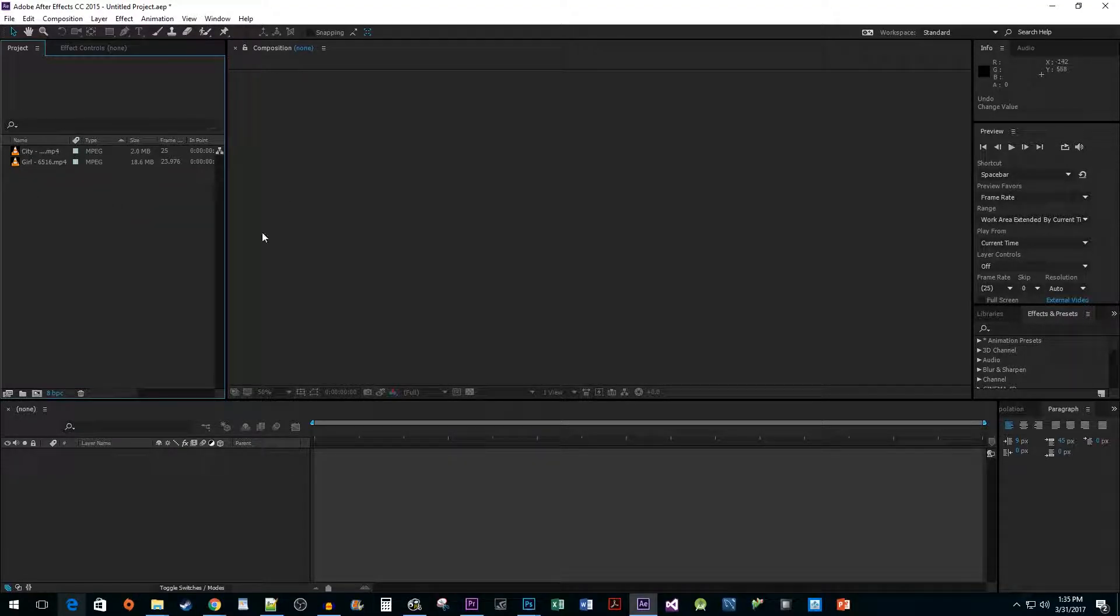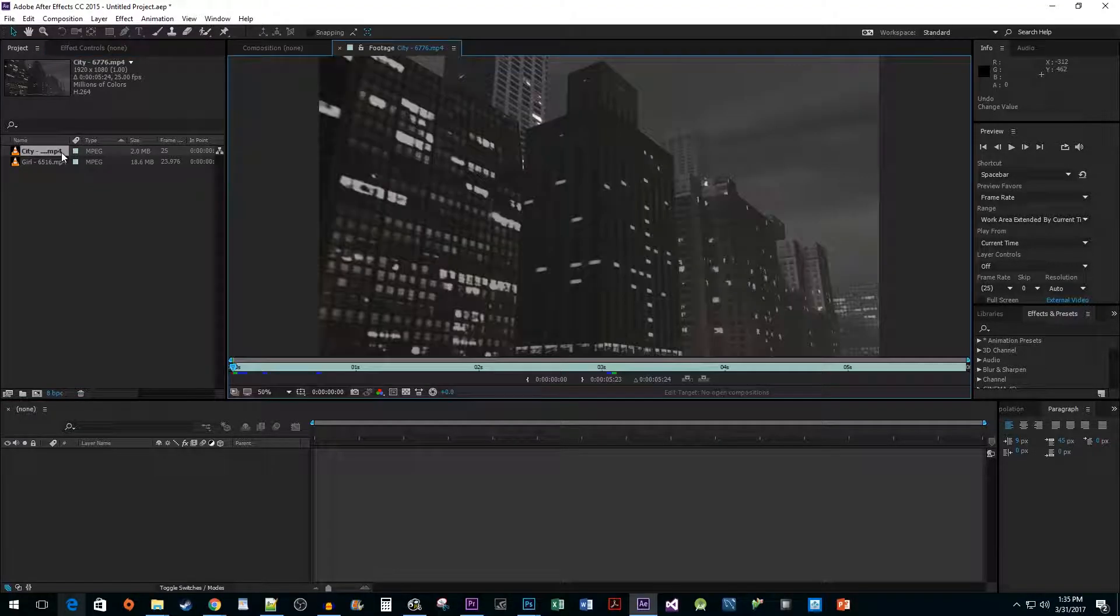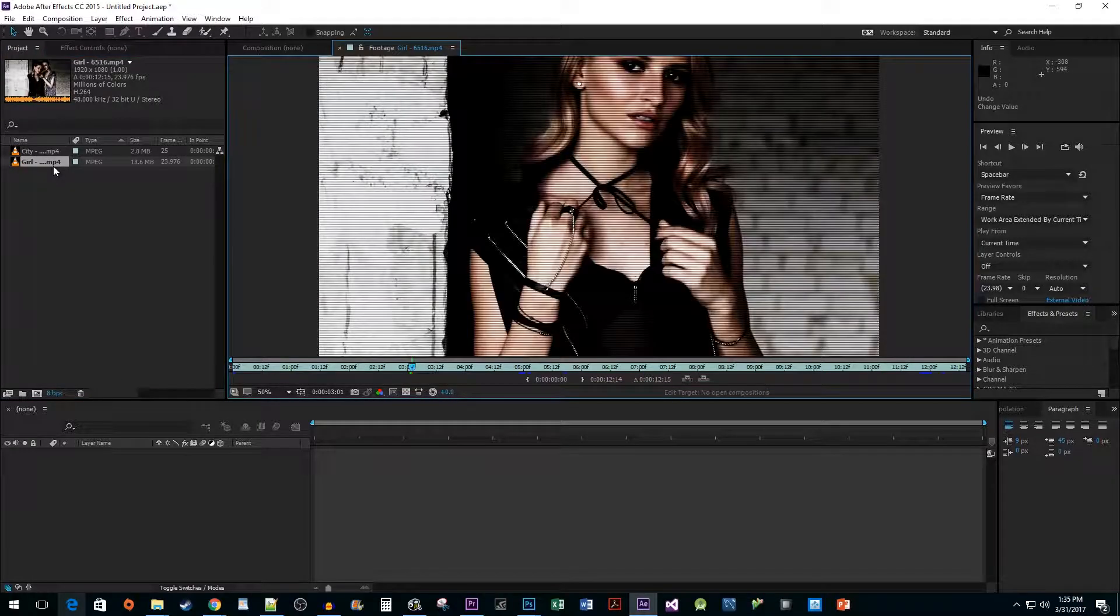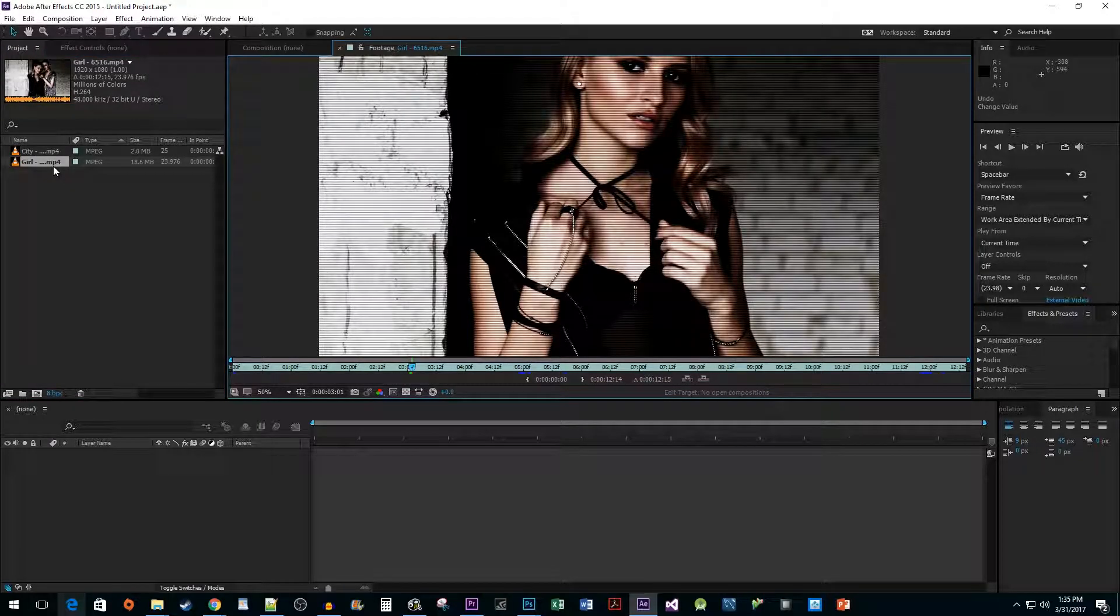For initial setup, I imported two video clips into my project. My first clip is of some buildings, which I will use to put my second clip on the side of. And for my second clip, I have footage of these models.